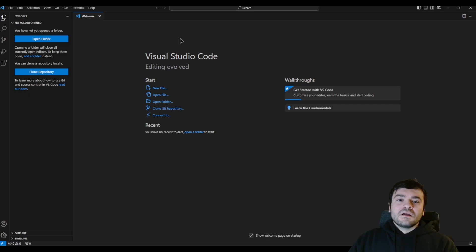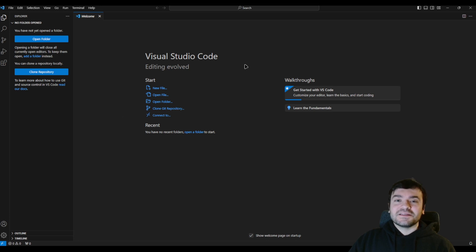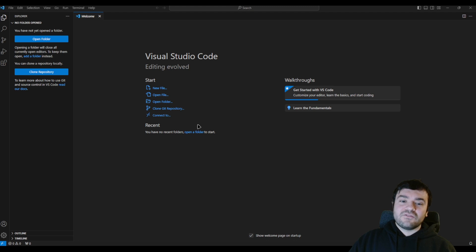You can create a new file, or you can open a file, open a folder, or you can directly work with Git. However in this tutorial I will just show you very basic stuff like creating and opening a folder in VS Code. First of all we need to click Open Folder here, then click Select Folder.